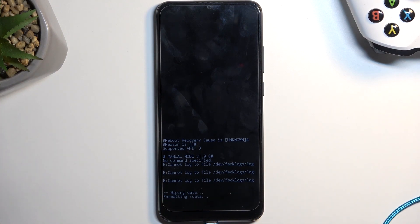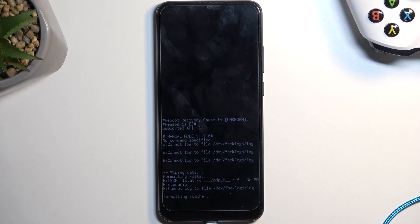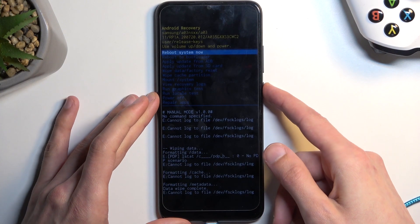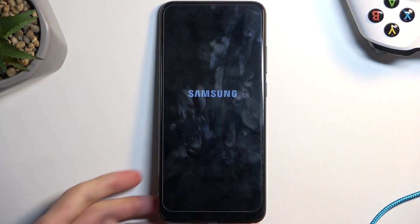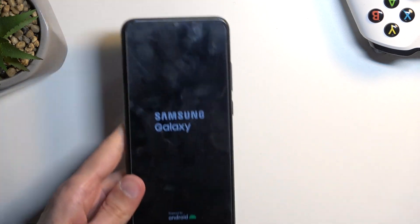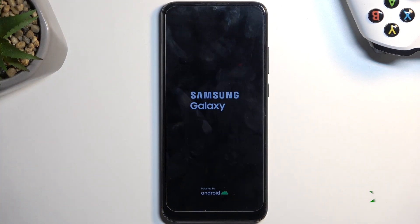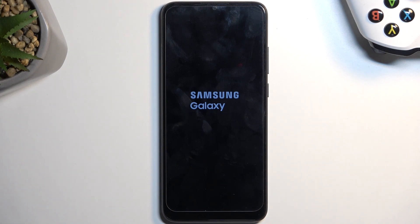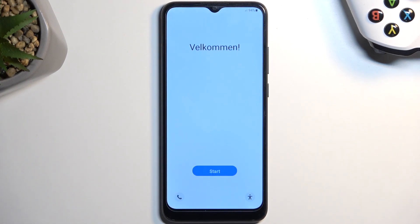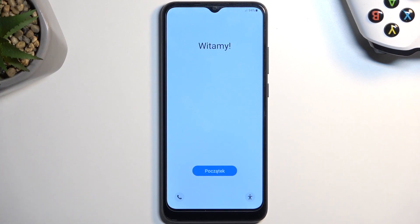The process will continue in the background, factory resetting the device. Once it's fully completed, you'll be presented with the Android setup screen. As you can see, the process is now finished and you can set up your device however you like. If you found this helpful, don't forget to hit like, subscribe, and thanks for watching.